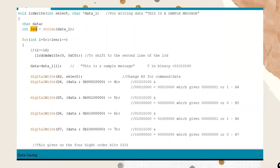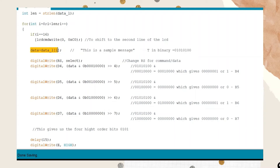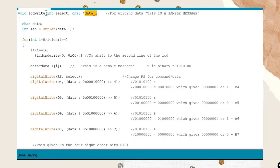We enter a for loop initializing i = 0, running while i < length, and incrementing i++. If i equals 16, we call LCD command write 0, 0xC0, which shifts output to the second row of the 16x2 LCD. Then data equals dataL[i], meaning we extract each character from the pointer. When i = 0, the first letter 'T' is stored in the character variable data.